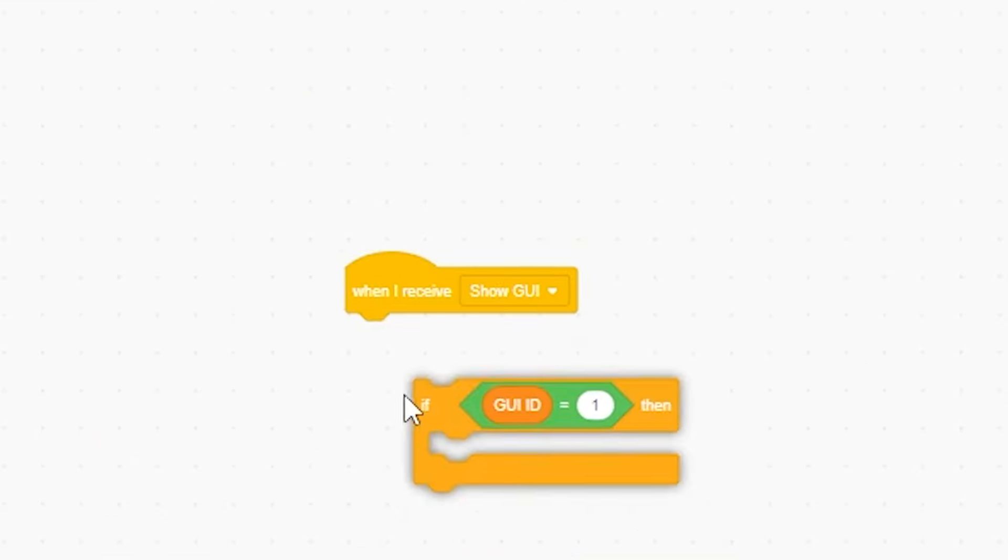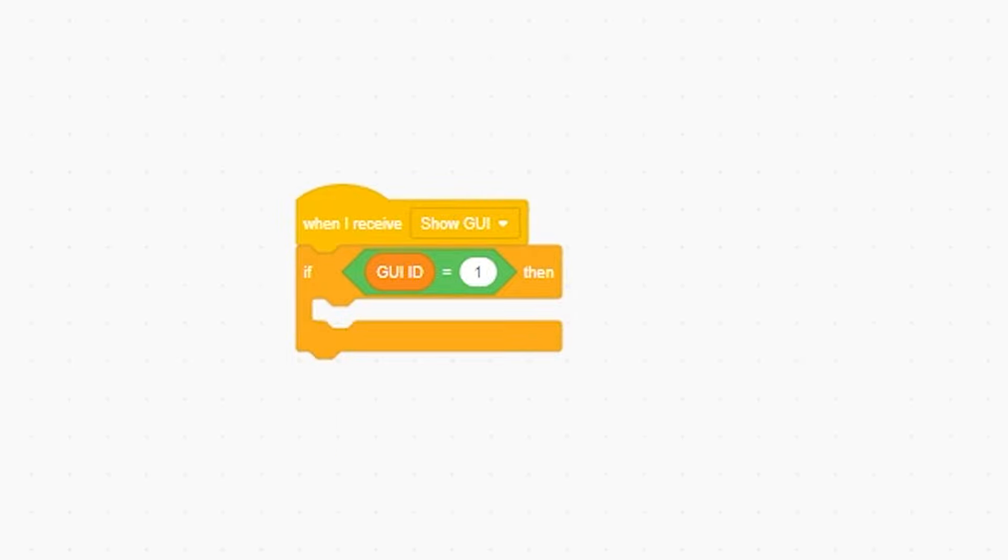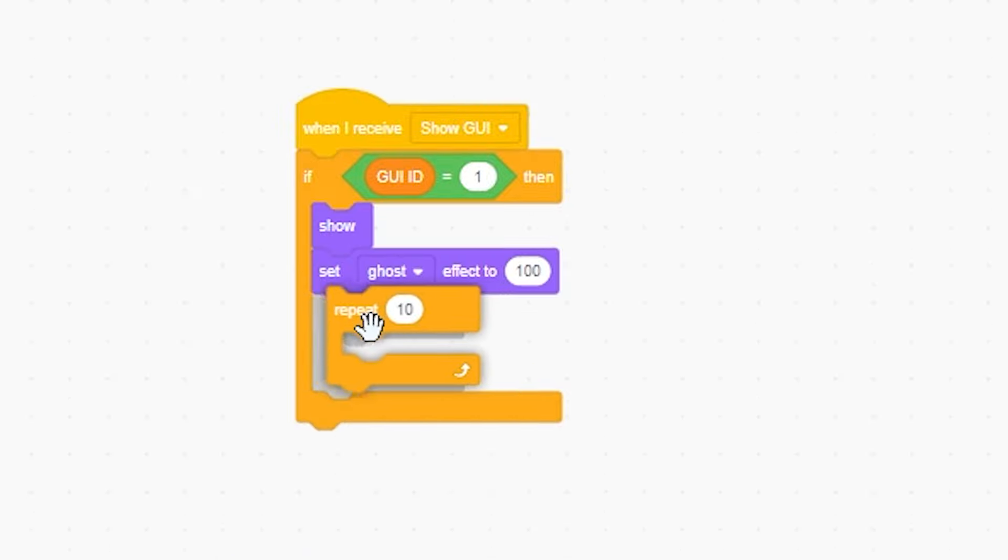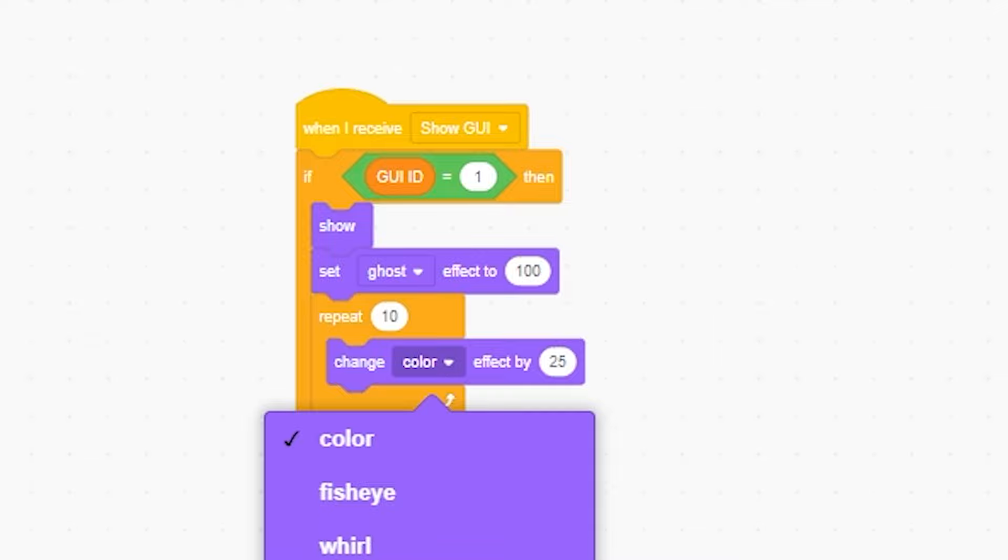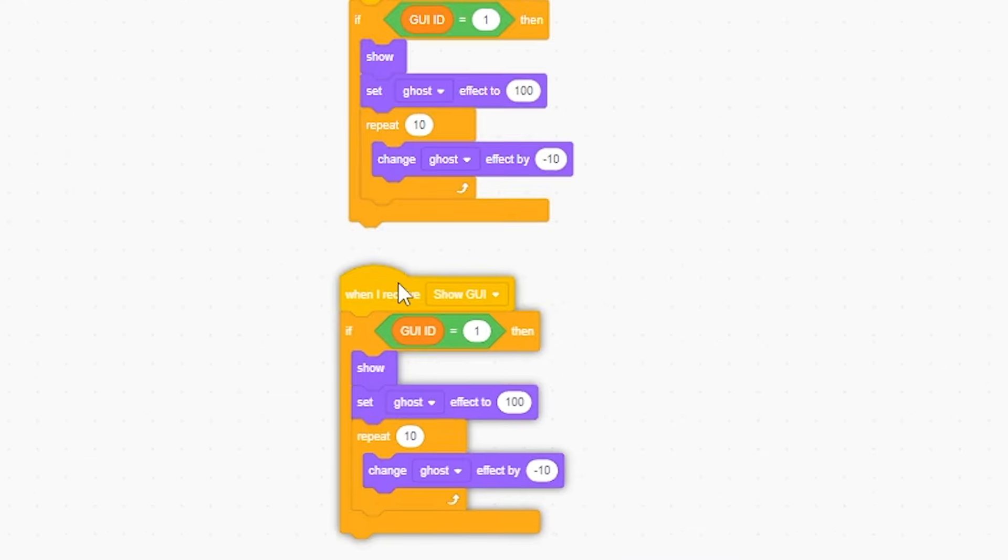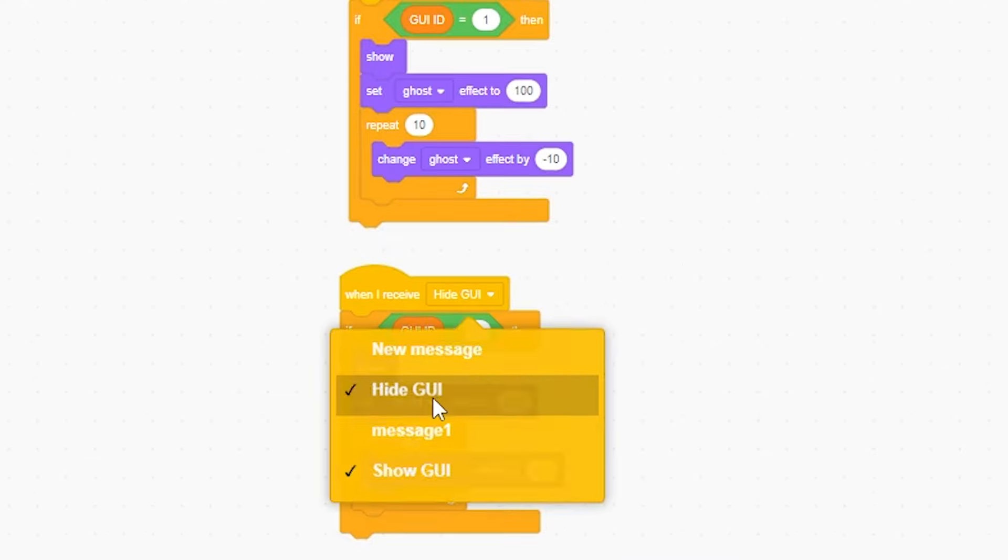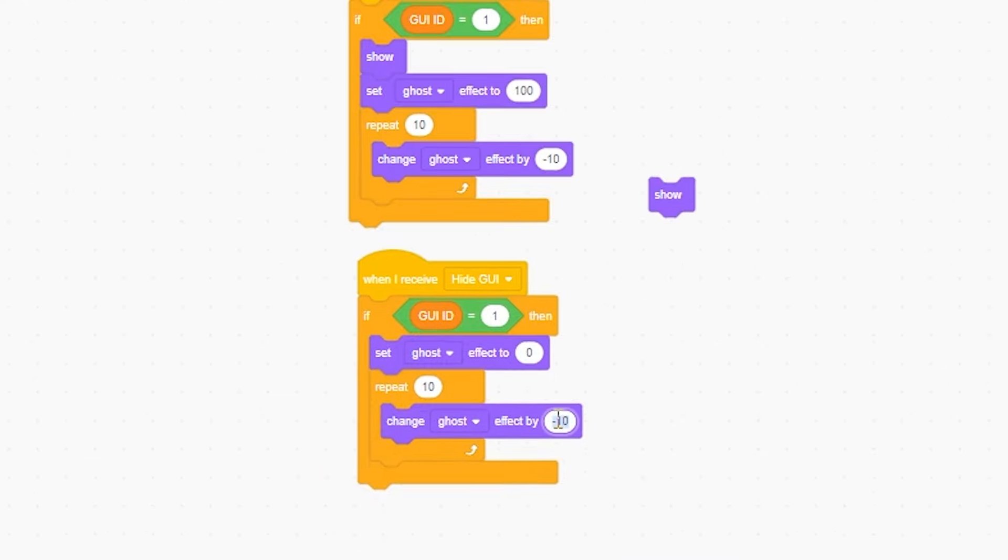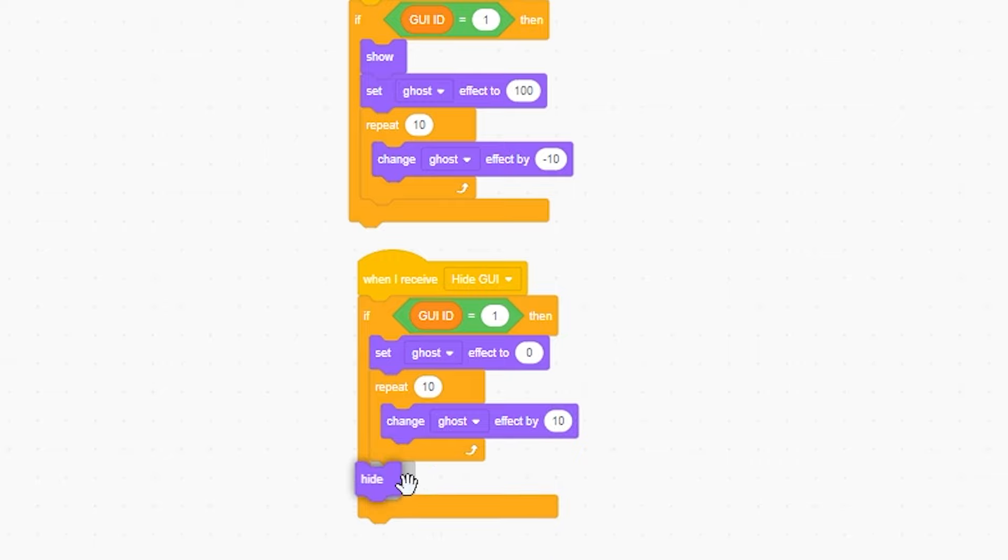If GUI ID equal 1, then show set ghost effect to 100. And then repeat 10 times. Change ghost by negative 10. And then right-click duplicate. Hide GUI. And we're gonna do set ghost to 0. Change ghost by positive 10. And then hide.